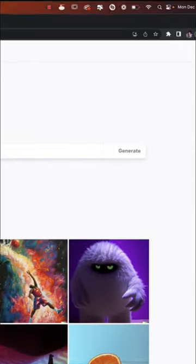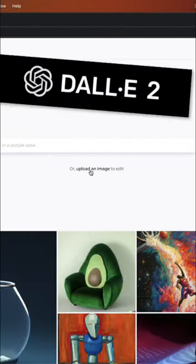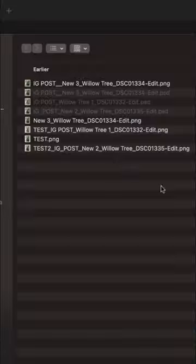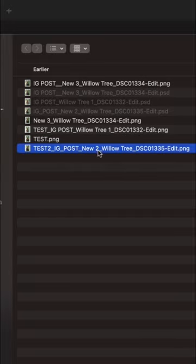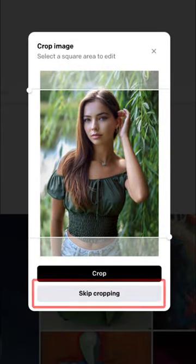Next, upload your image on the DALI 2 website. Choose your exported image and click skip cropping.